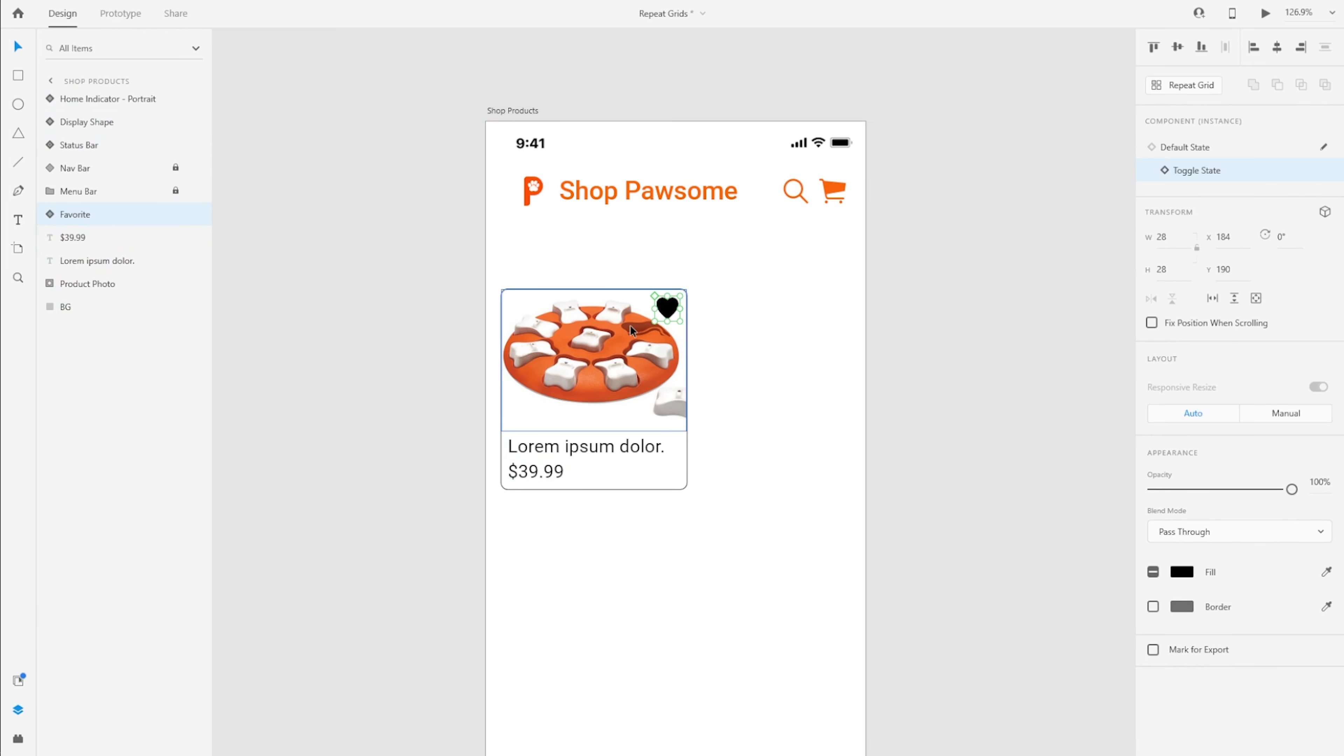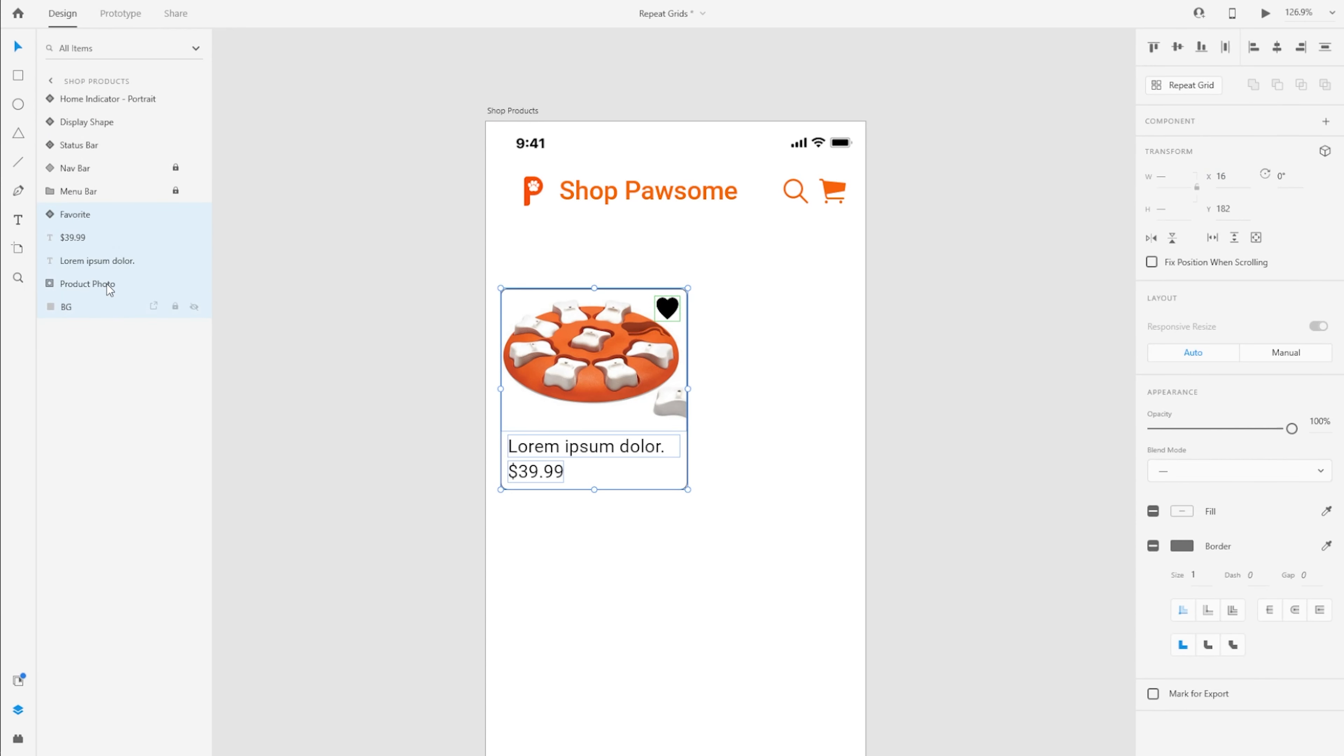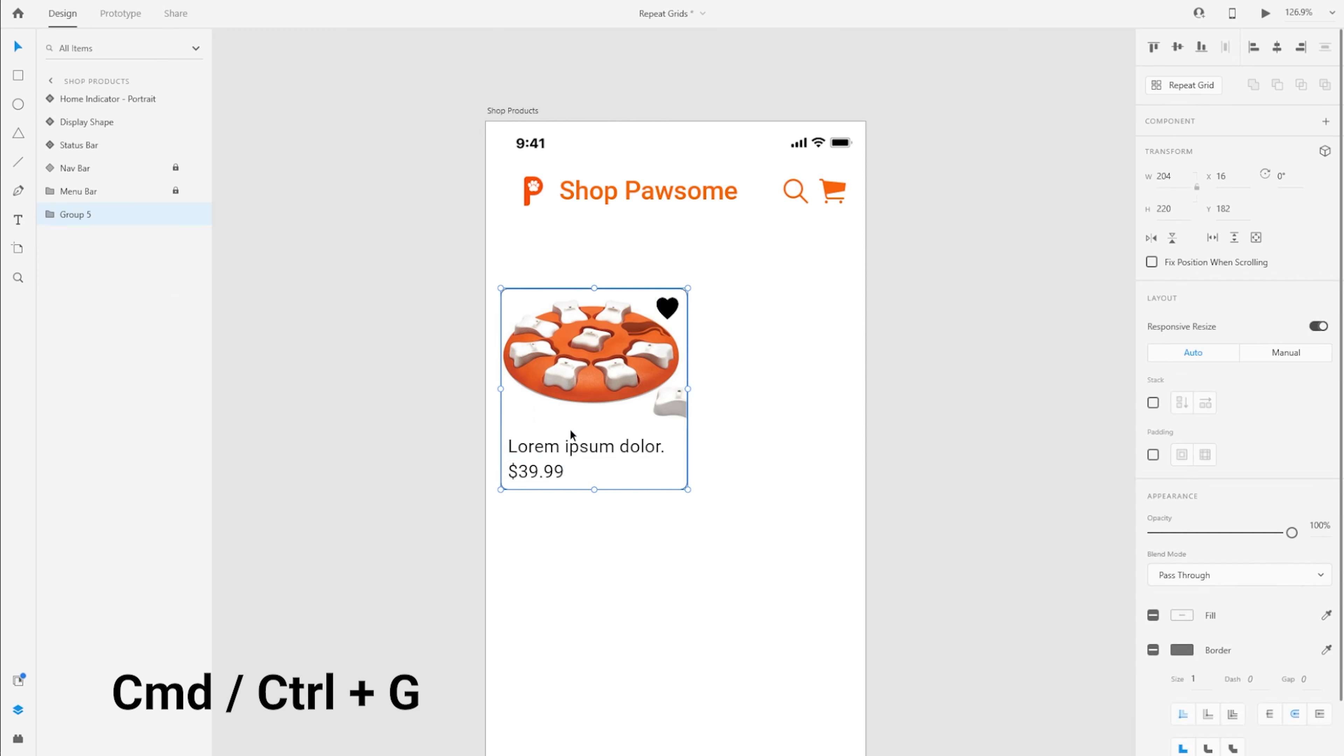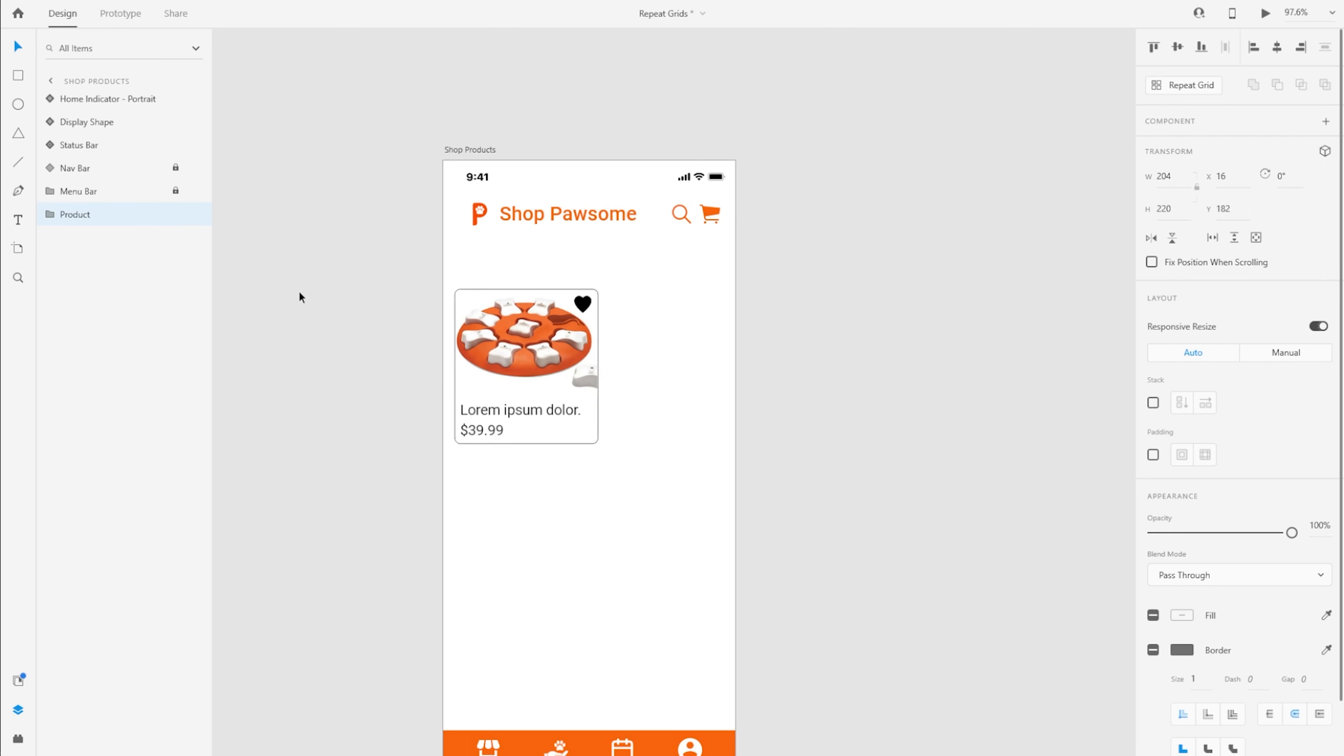Now that you have the items for the product, I am going to select all of these products, all of these layers. And press Command or Control G to basically put them into a group. I'm going to rename the group as product. And now we are going to create a repeat grid.